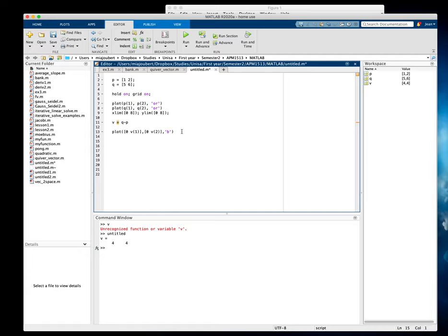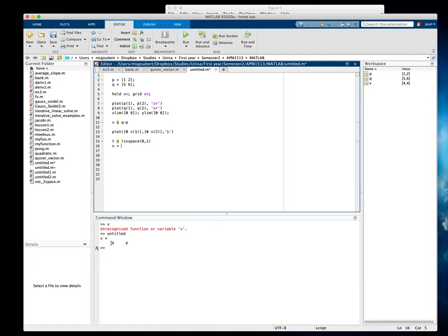First we need to create a parameter T equals linspace. If you use zero to one it will connect the two points. And then for, say, the X will be equal to your vector's X coordinate value, which is four times T.